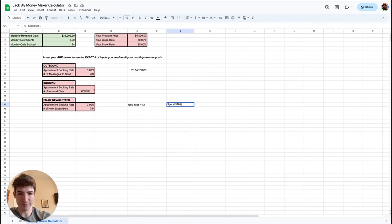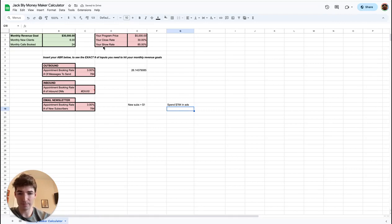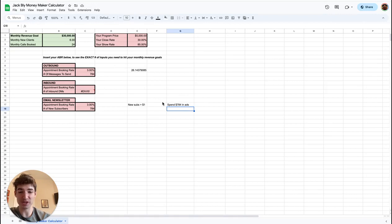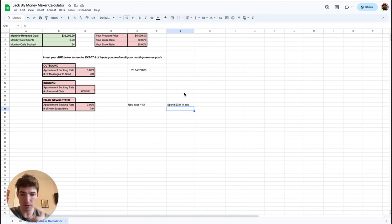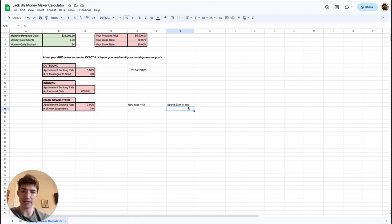This is crazy. That is a crazy return on investment. These numbers right here—think of how easy it would be to scale if you know these exact inputs to outputs for your business. You literally have a money printer where you put $784 in, you make 30K. Obviously let's say we hit this number next month, we want to scale even more. We want to hit 40K a month. Cool.